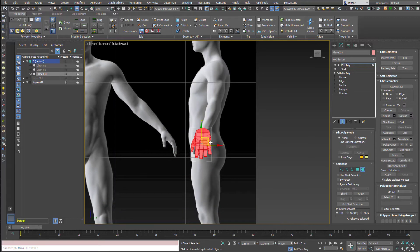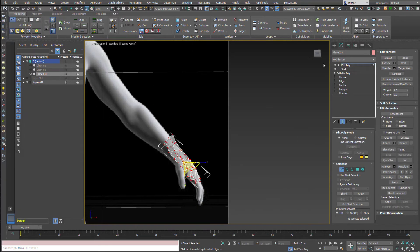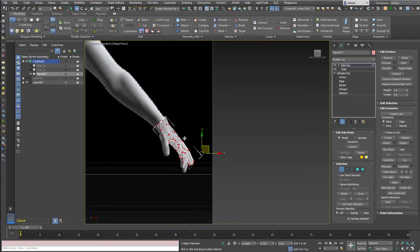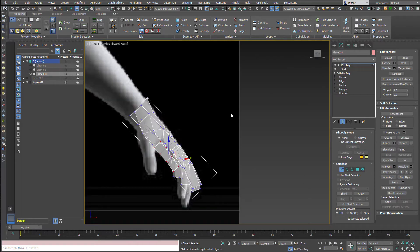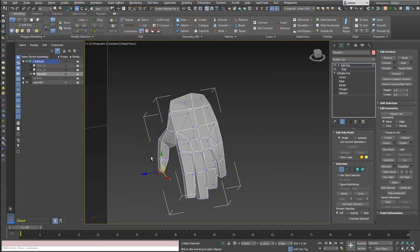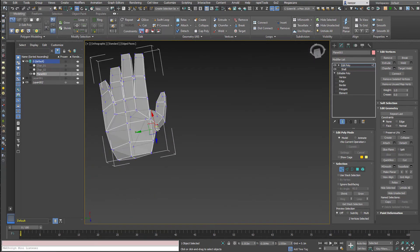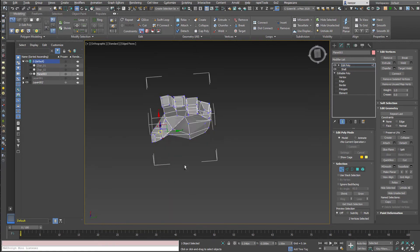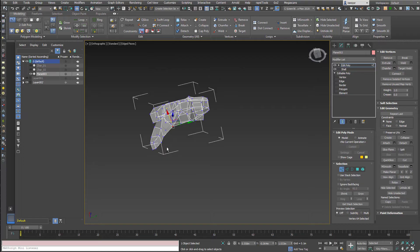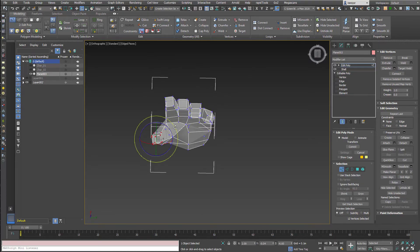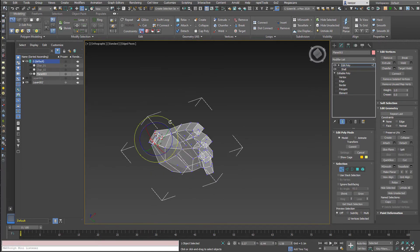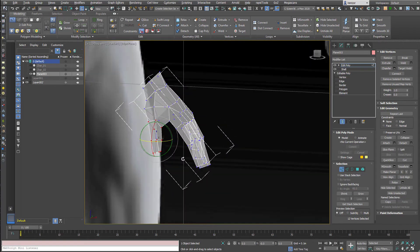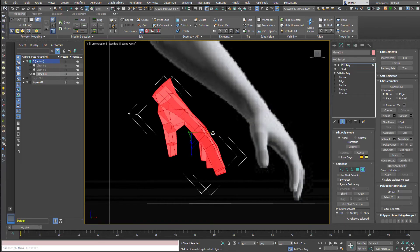Rotate it. I switched over to vertex mode there just to keep everything nicely visible. And then I thought it might be nice to kind of splay out the thumb a bit more like it is in the actual image.